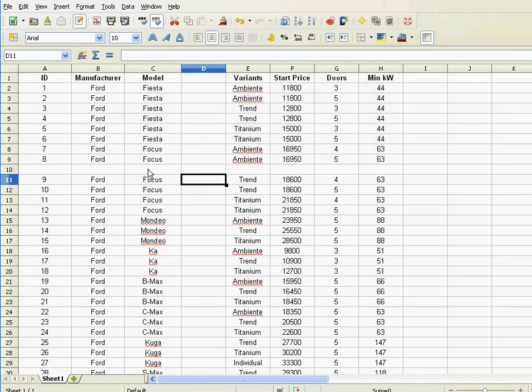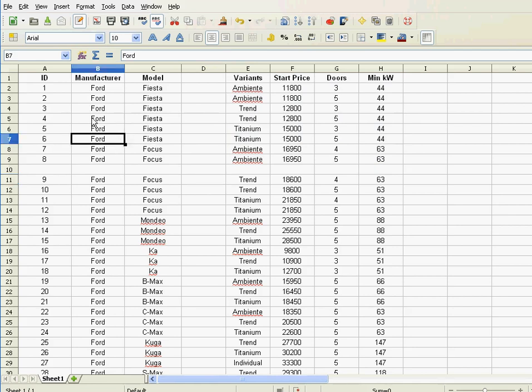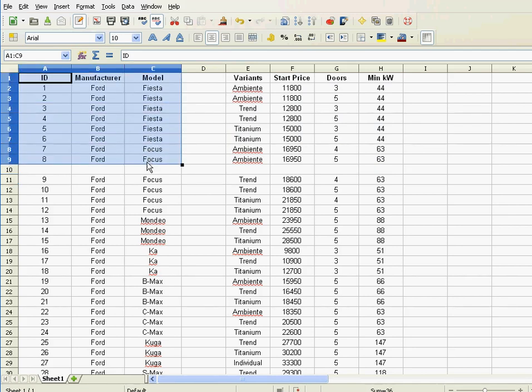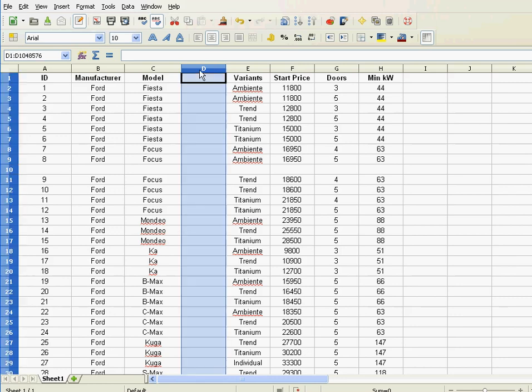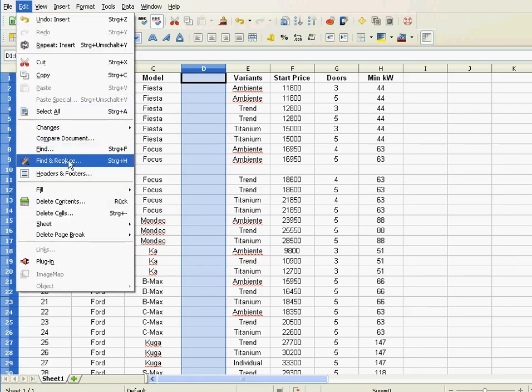So basically if you have something like that, sorting would be very difficult because only that part would get sorted and this would stay the same. When you have data, make sure it is all one continuous block—no empty rows or empty columns. Let me get rid of these.